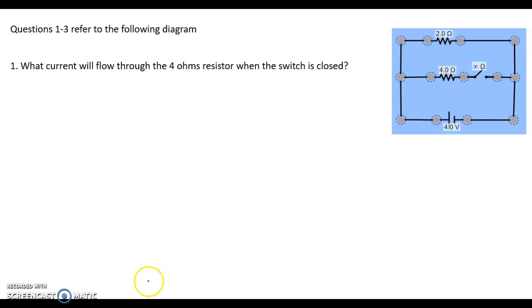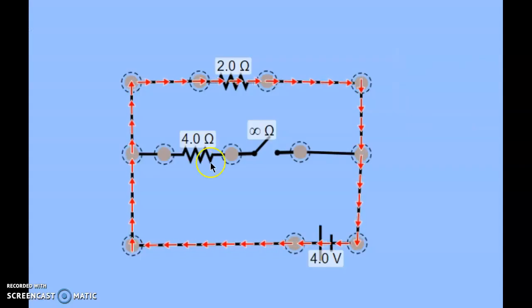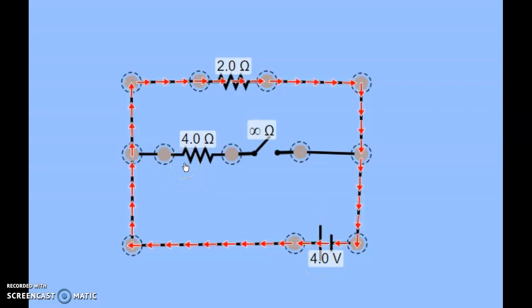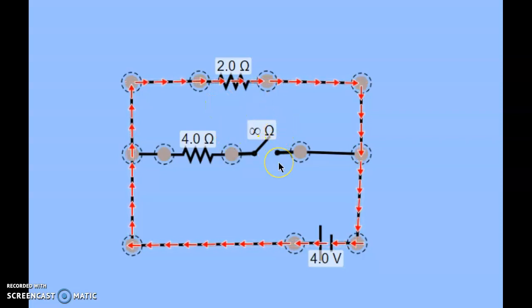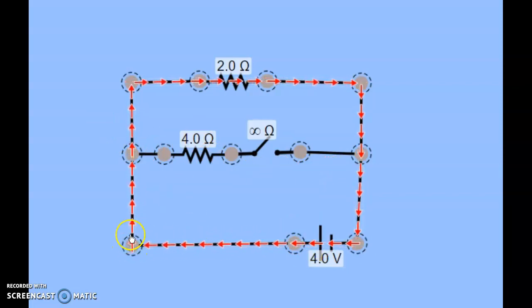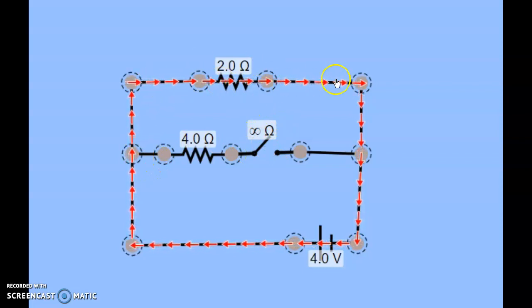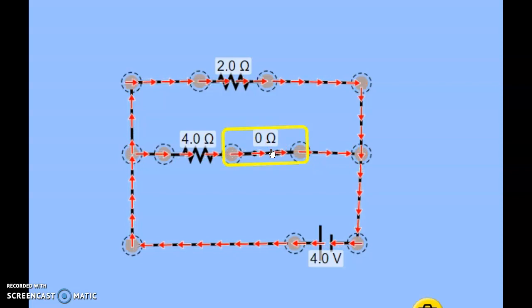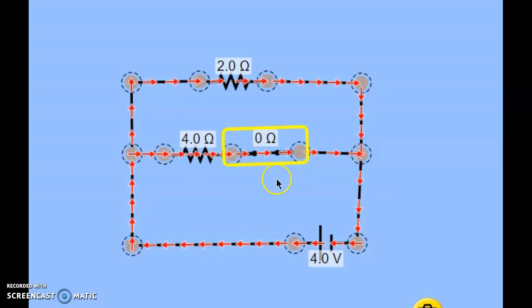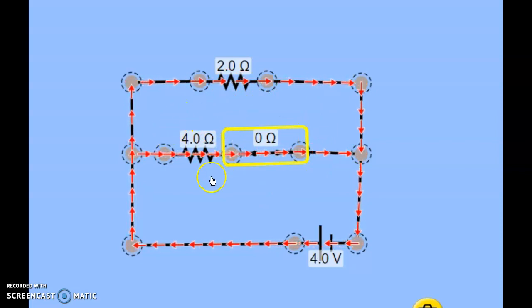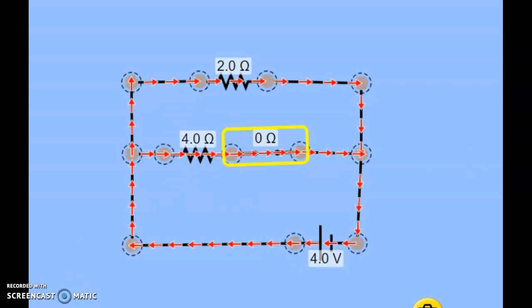Let us see it on the simulation. We have a four volt battery, a four ohm resistor, and another two ohm resistor. Here the switch is open. When the switch is open, no current can flow — current comes directly from the positive terminal, goes up, does not pass through because the switch is open, and keeps on its track until it reaches the negative terminal. If I close it, the case changes — there is a path so current is allowed to flow.